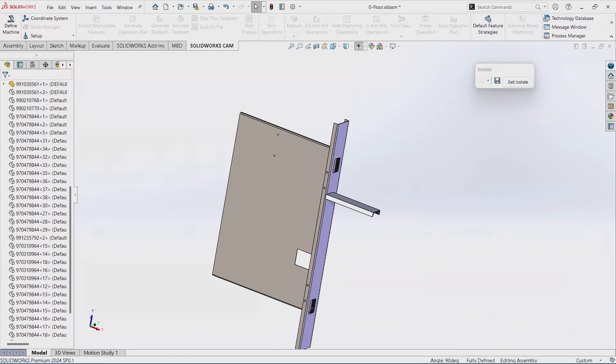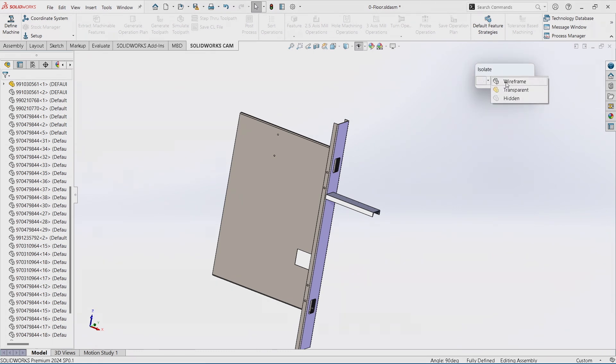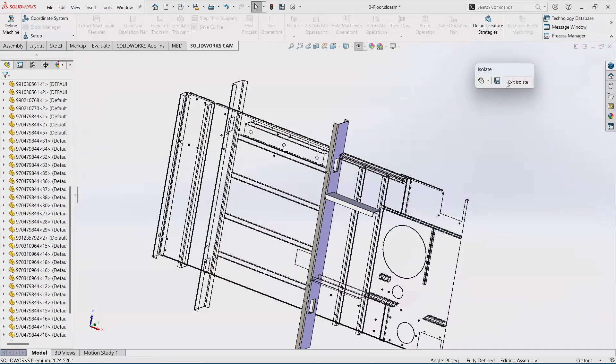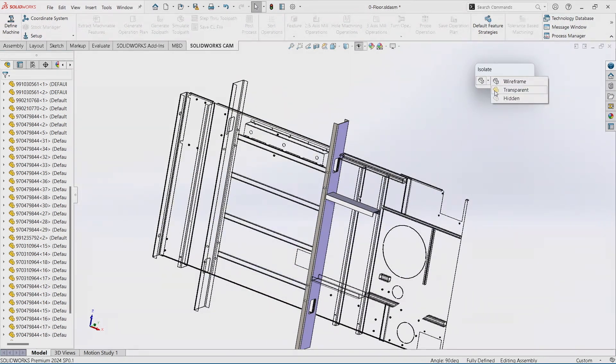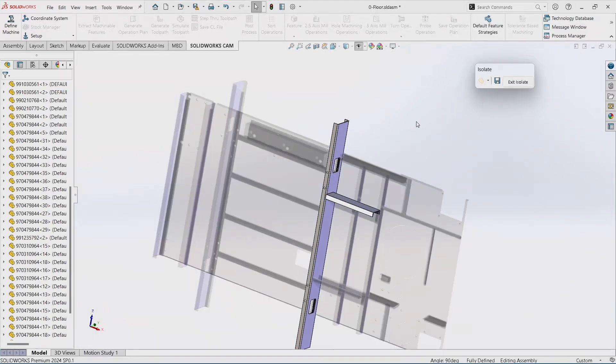Another thing with Isolate is if you hit the drop-down, maybe we don't want everything hidden, maybe we'd rather see it as a wireframe so we can see what all is going around it, as well as transparent, so we can still see those things but have some relationship or relevance to what we're doing around that.